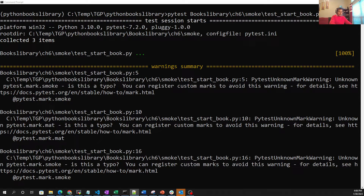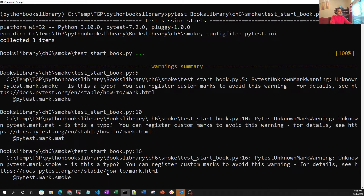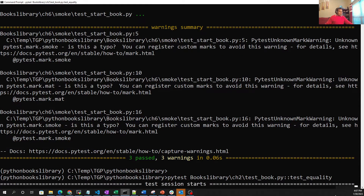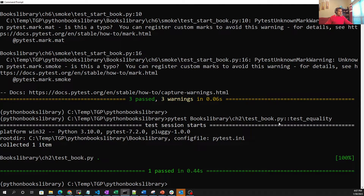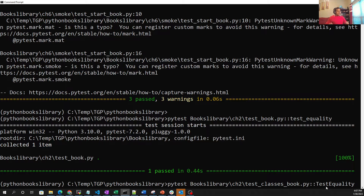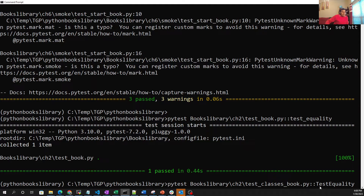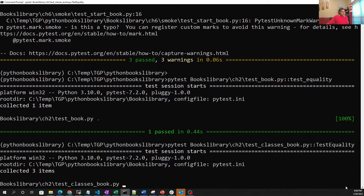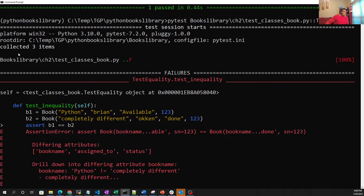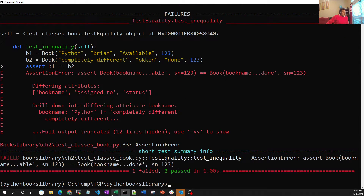Now let me bring another example. From this particular module we want to be selective this time and only run the test named 'test_equality'. Out of all the test cases, only one was selected. We can say: run all the test cases from this particular module but run only 'test_equality'. We are giving the name of the module and highlighting 'test_equality' — in this particular example three test cases were selected, two passed, one failed.